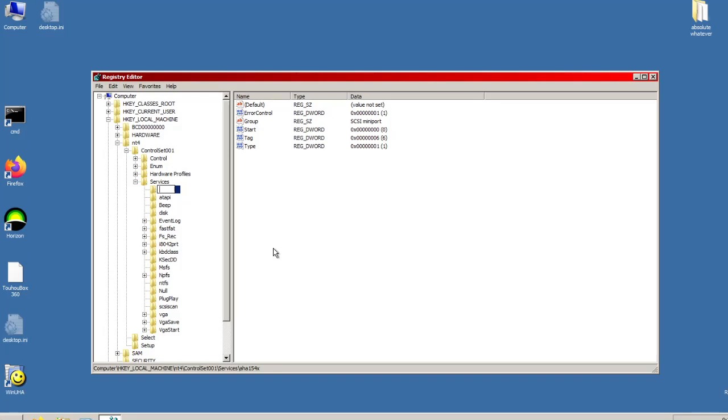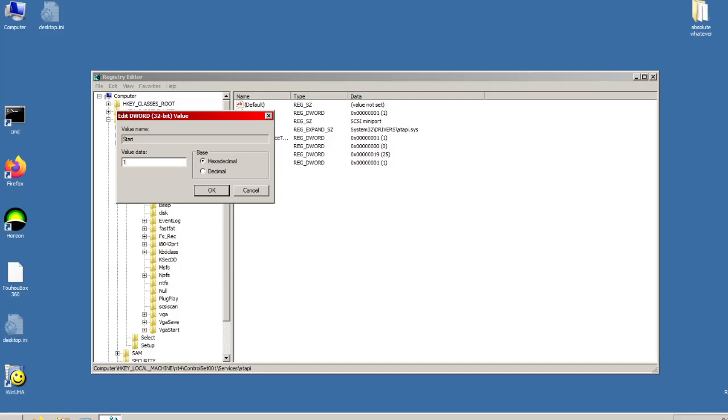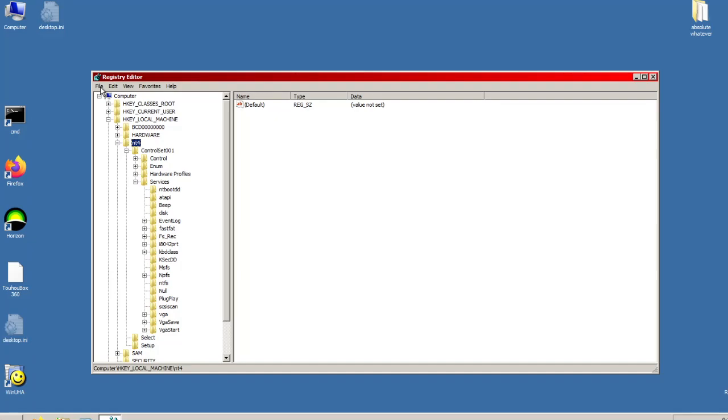On the left, click on the disk folder and ensure its start key is set to 0. Go through the other services listed and make sure none of them have start set to 0. If they do, change it to 1. Ensure the AT API key has start set to 1 also. Once you have done that, you may unload the hive.